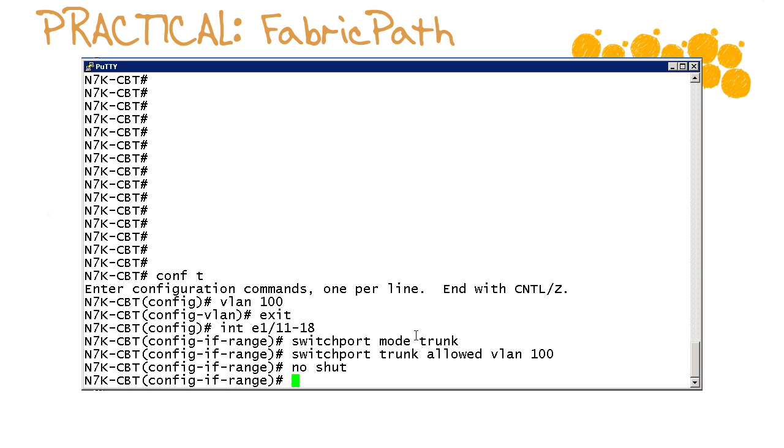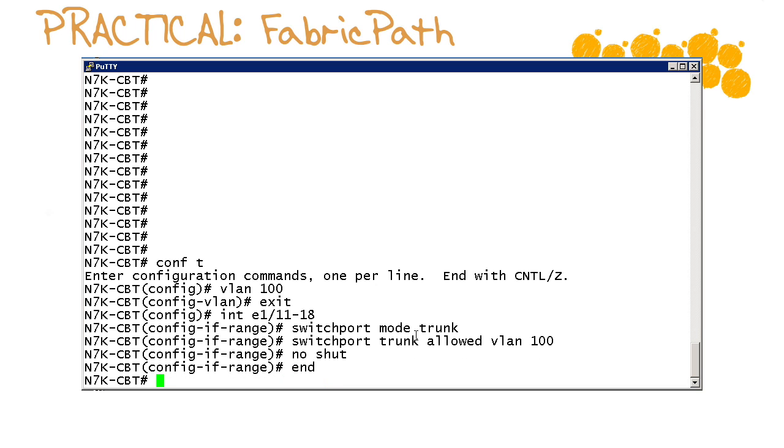Now we got to run down to the Nexus 5k and create the other side of these trunk links and then we'll confirm our old-school spanning tree configuration. And then obviously we'll rip and replace with Fabric Path. So let's run down now to the Nexus 5k.